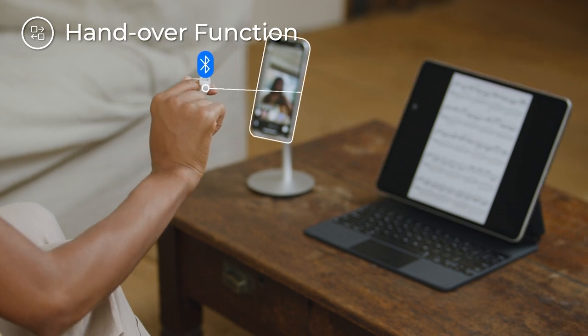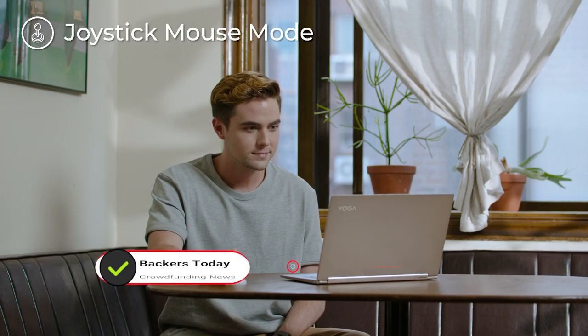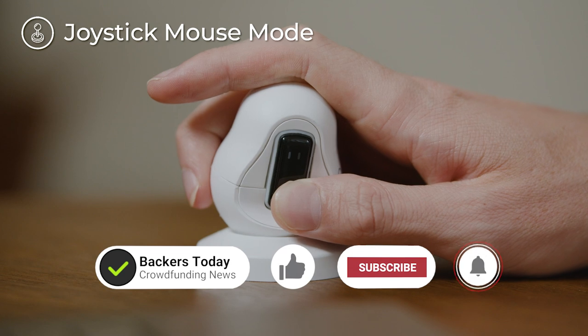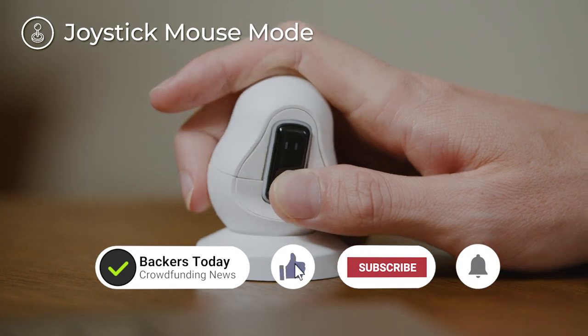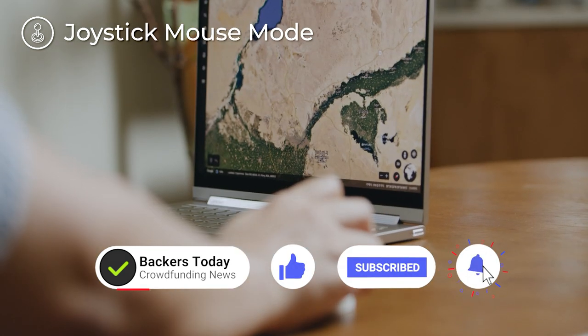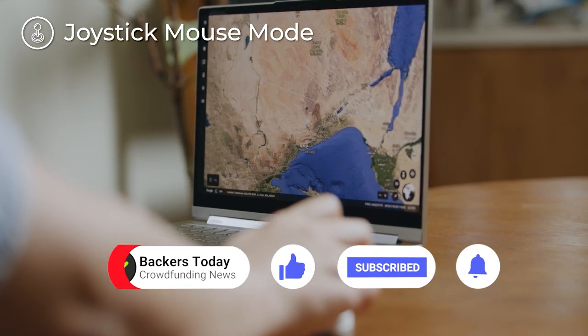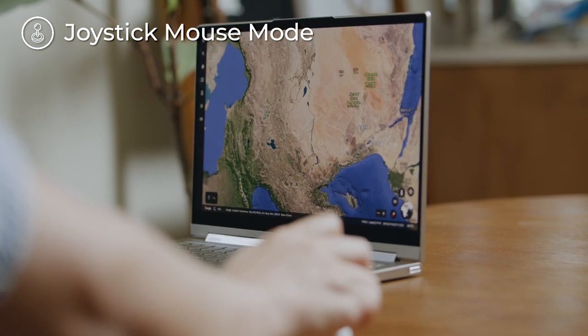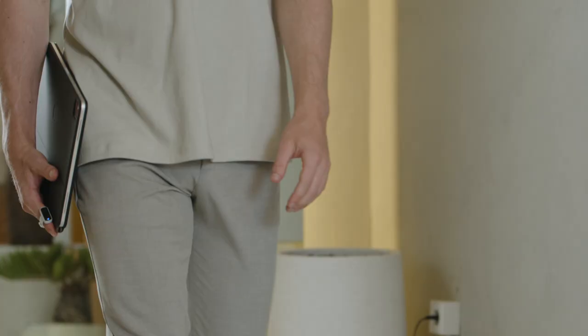Snow also comes with a charging cradle. This special cradle not only charges your Snow but can also be used as a joystick mouse.